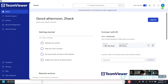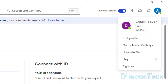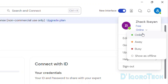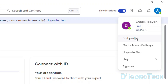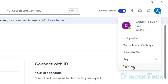At the top right, under your profile, you can see we are using the free version. Our account status is online. You can change it to Away, Busy, or Show Offline. You also have the option to edit your profile. Click Go to Admin Settings and you will be redirected to your TeamViewer account on the web browser. You can upgrade your plan if you want to buy the license. Lastly, sign out if you want to sign out of your TeamViewer account.